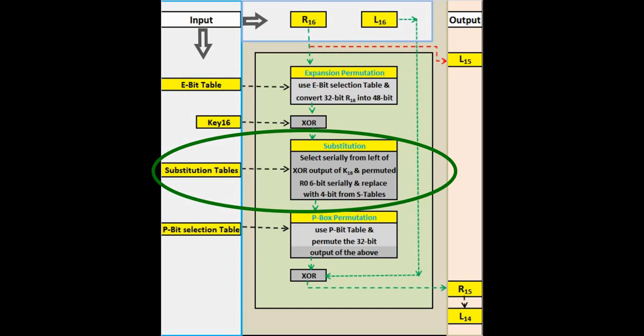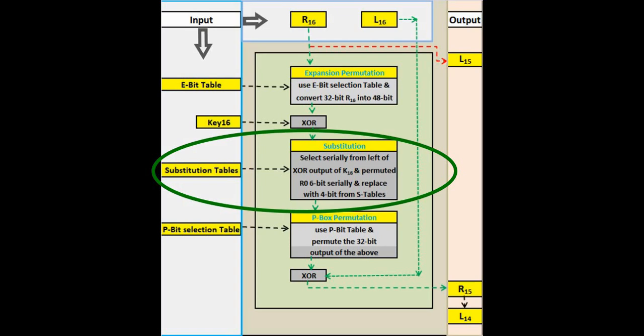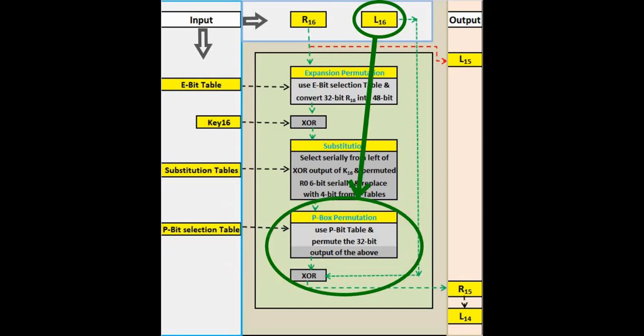The 48-bit output is split into 6 bits each and its value is taken from the substitution tables. Substitution part has already been explained in part 3 of our DES algorithm video. The output of the substitution table is permuted using P-bit table. XOR the output of P-bit permutation with L16 that we have kept aside in step 1.